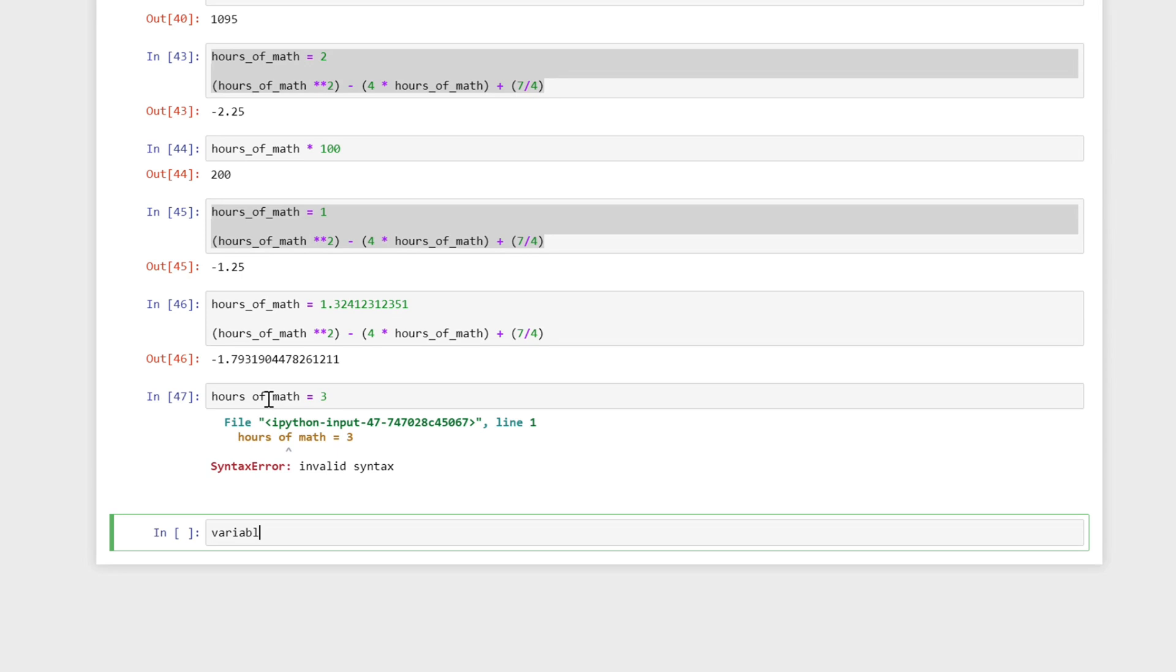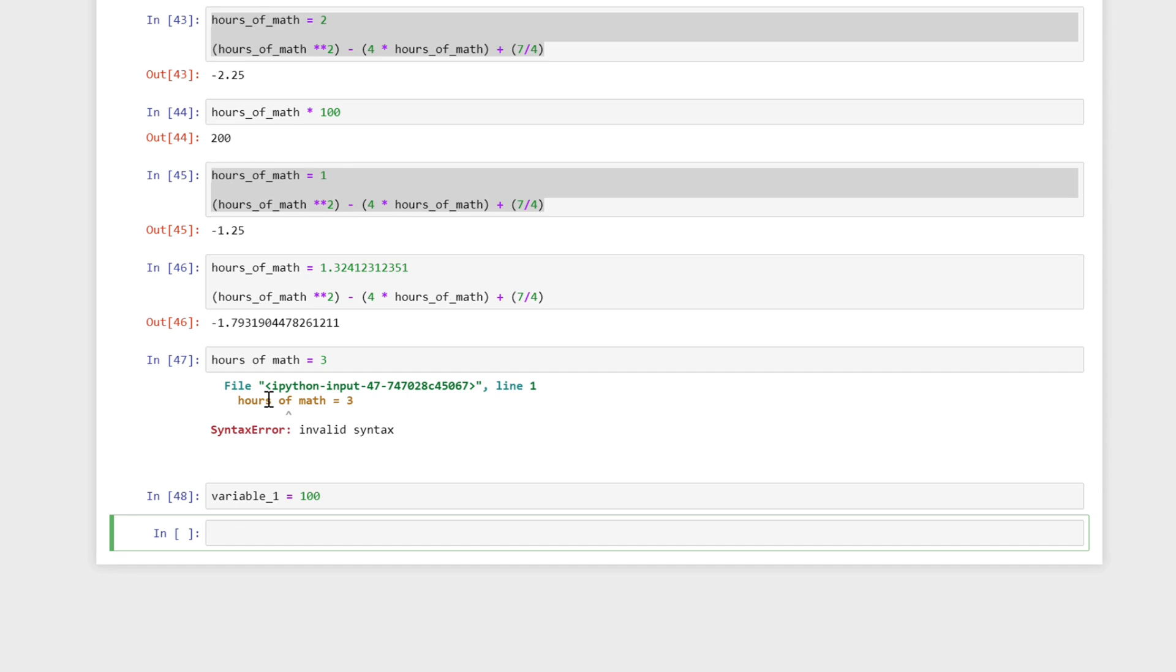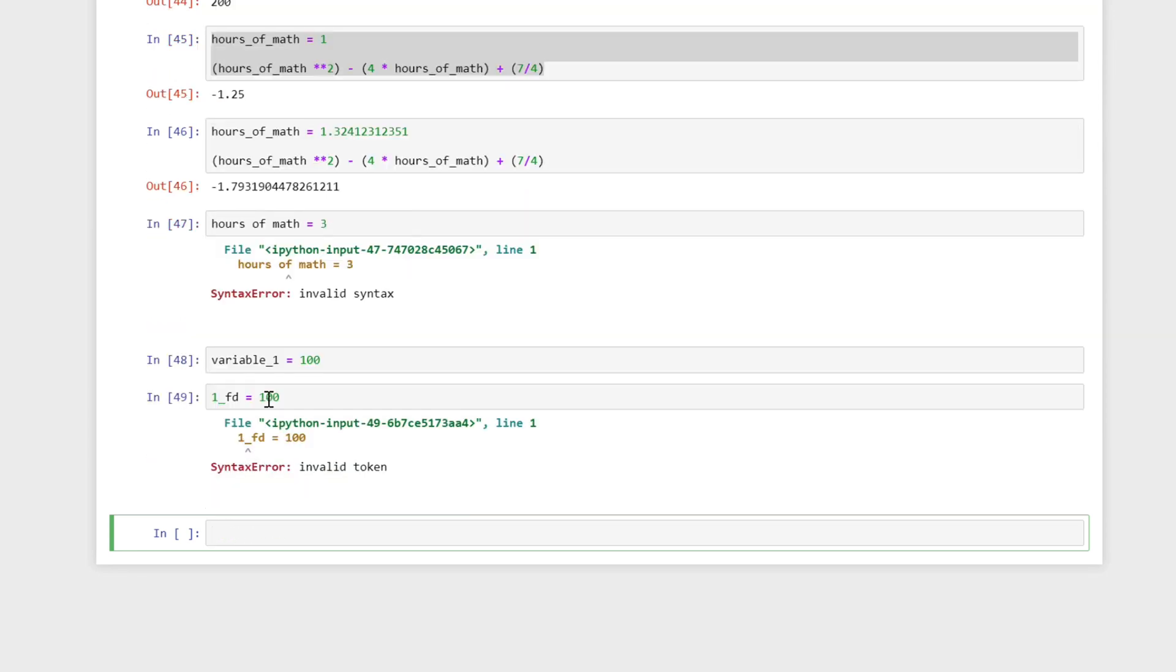I can say variable_1 equals 100, and now I have set that variable as well. Python will let you know if you can't set it. So another rule is you can't have a number in the beginning of your variable name. So if I did this, it's not going to work. But for the most part you can use anything as your variable name.